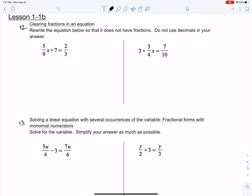All that clearing fractions means is that in this specific example, I have a 5/9 and I have a 2/3 on the right-hand side. I want to go ahead and get rid of those fractions so that my equation looks like the equations we saw in 1-1A, which are a lot easier to solve than trying to solve in fraction form. It can be done, but this specific example wants us to clear the fractions.